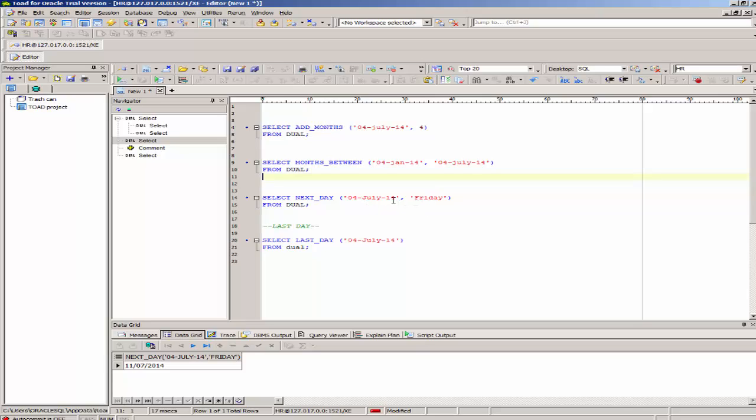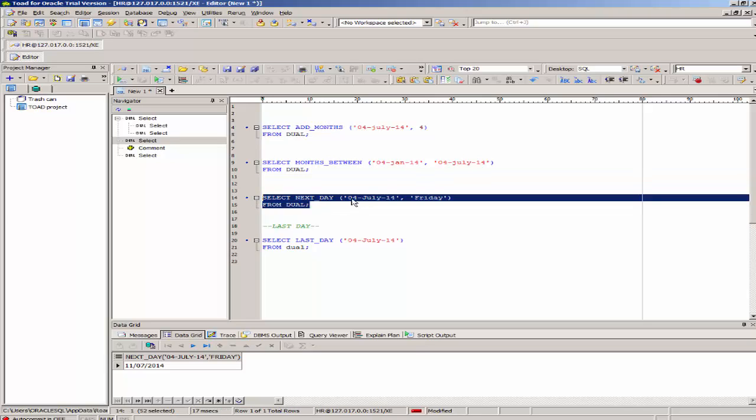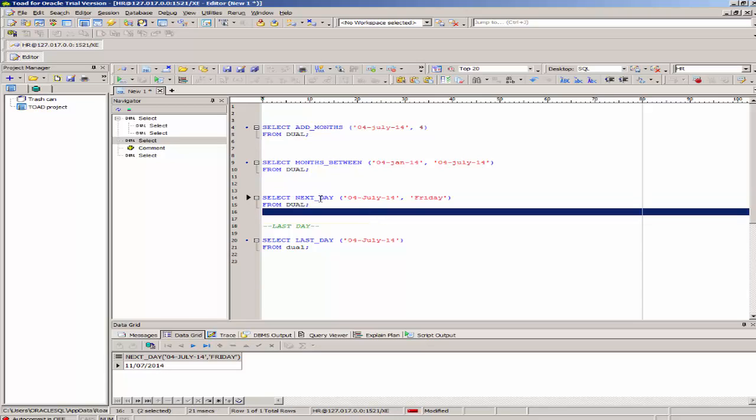For example, July 4th, 2014 is a Friday. If I want the next Friday, it will be a week later, the Friday following this Friday. If I execute this, it should give me a date for the following week. There you go. It's giving me the 11th. July 11th will be the next Friday. That's the next_day function.